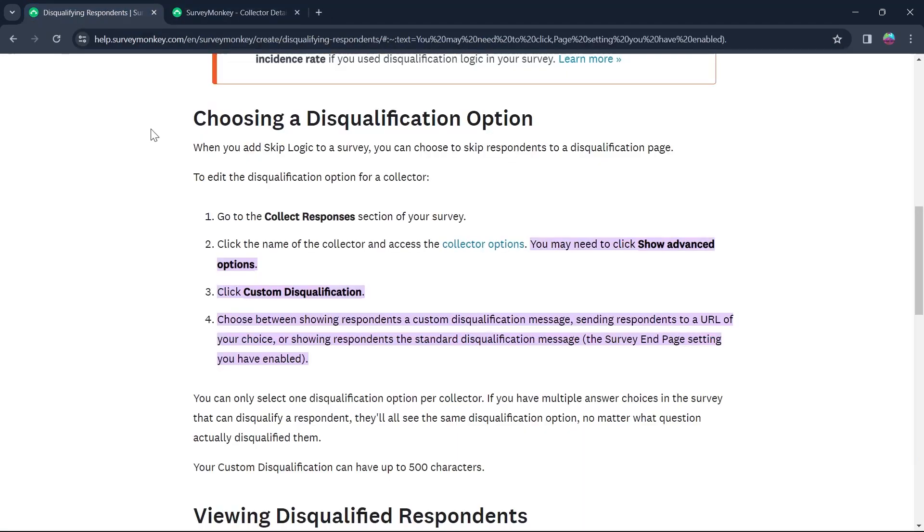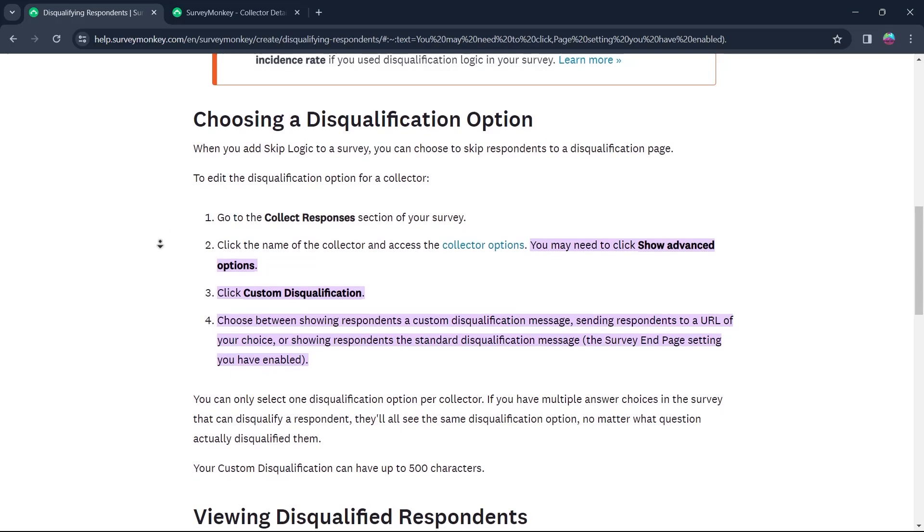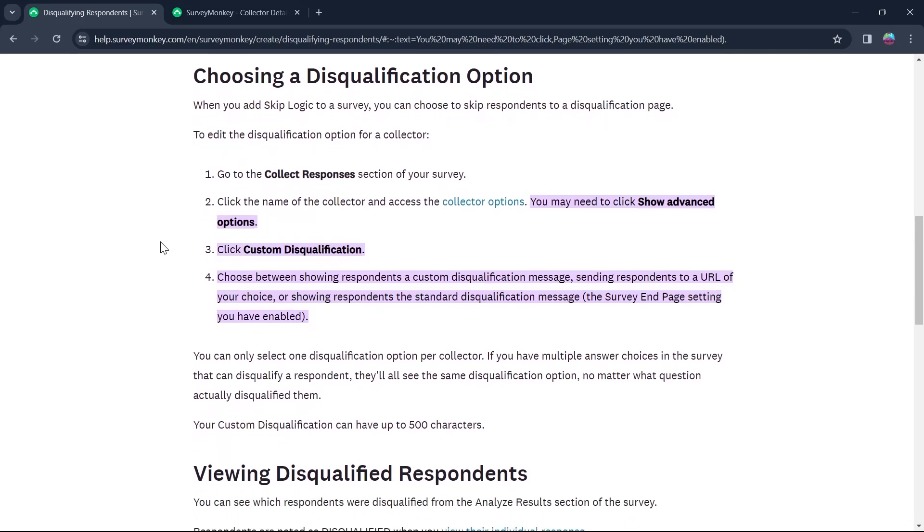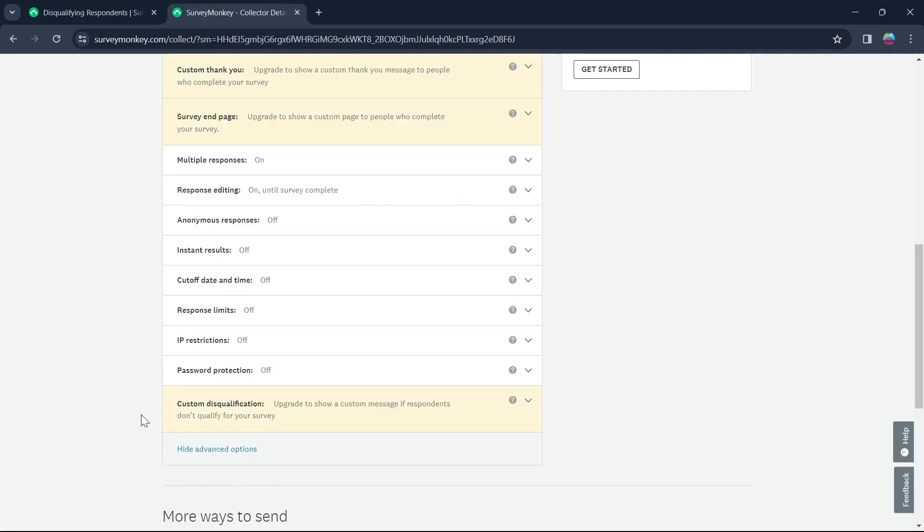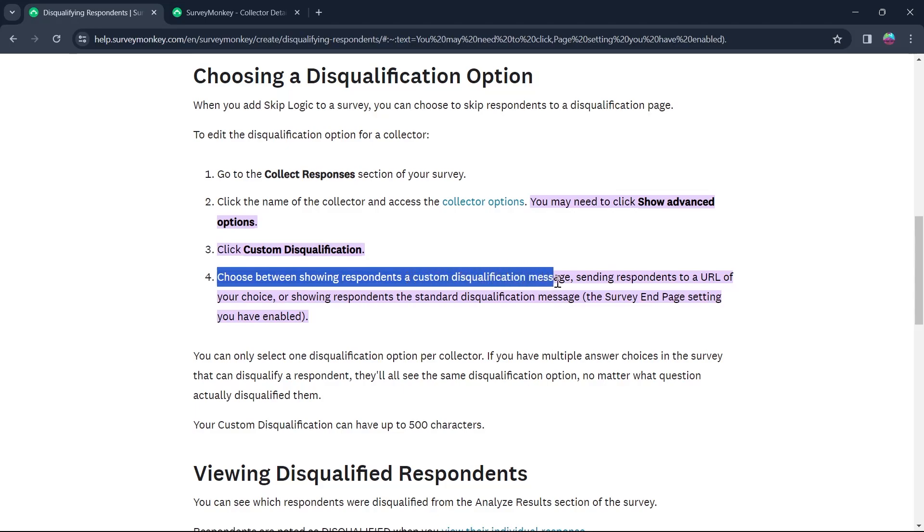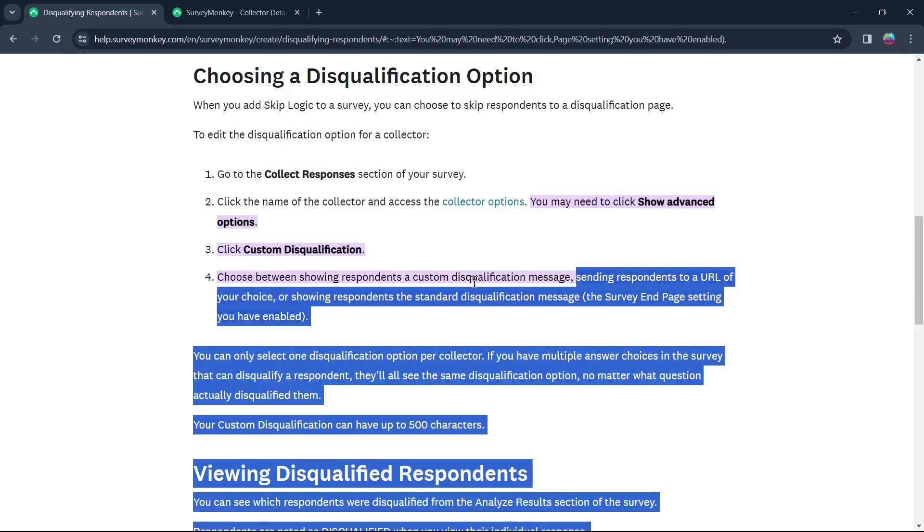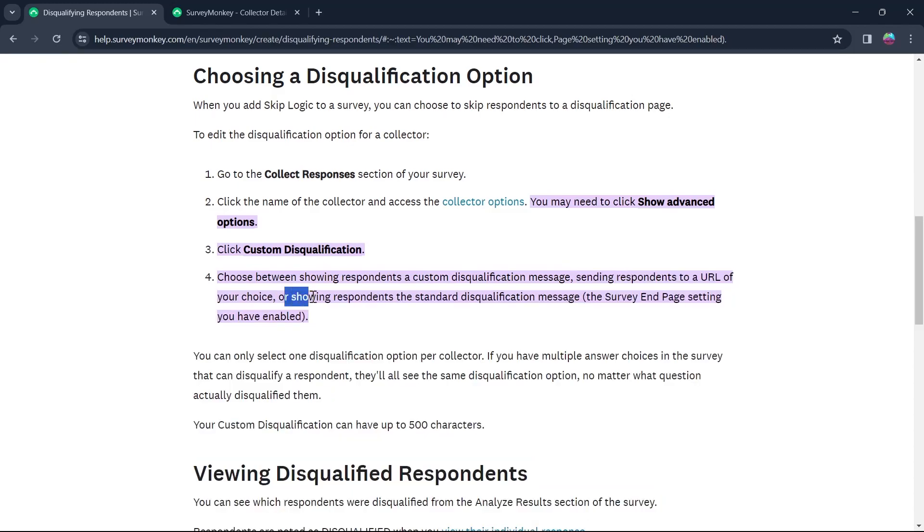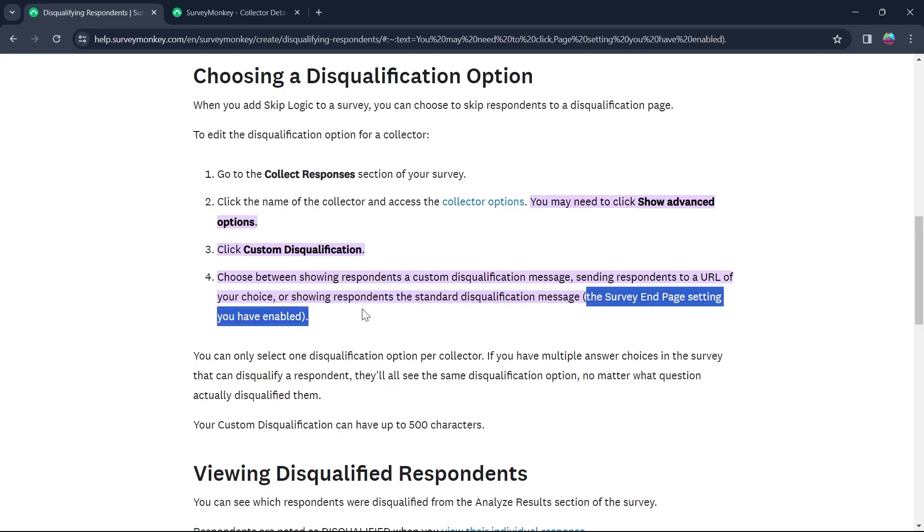As you can see on this SurveyMonkey's help page, for choosing a disqualification option and editing the disqualification page, click on the Custom Disqualification that you see just right here and choose between Showing Respondents a Custom Disqualification Message, Sending Respondents to a URL of your choice, or Showing Respondents the Standard Disqualification Message that is the survey and page setting you have enabled.